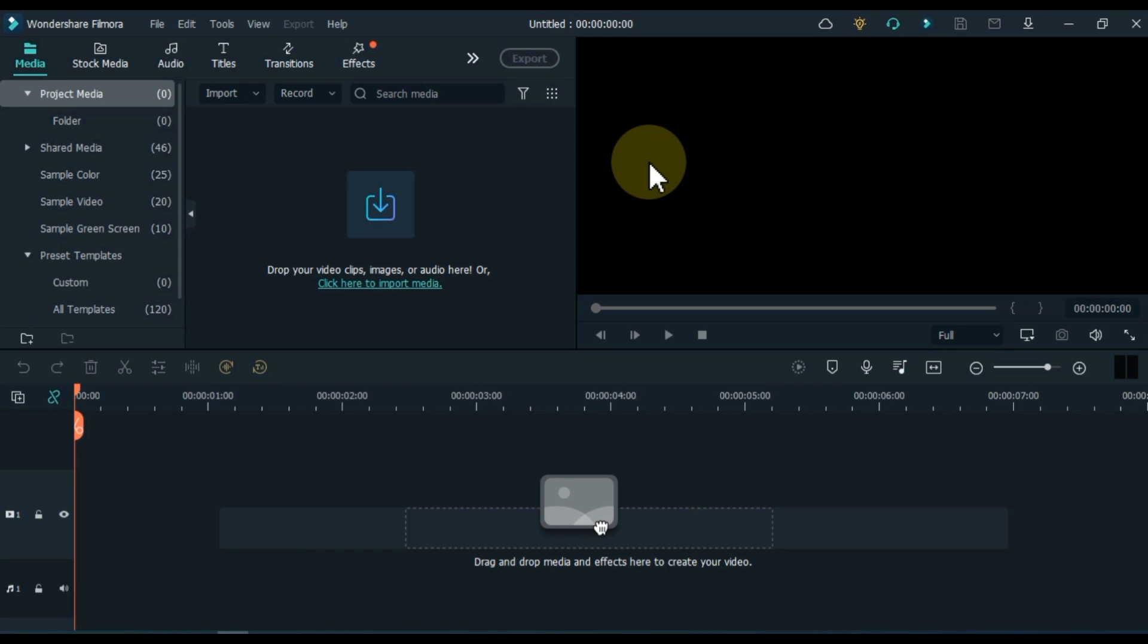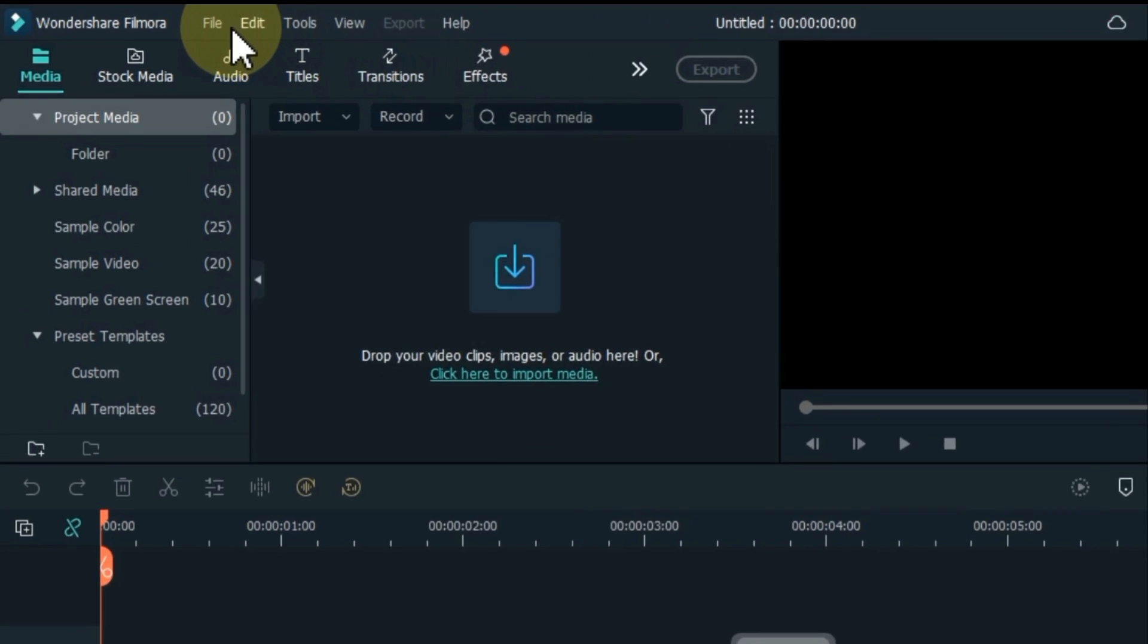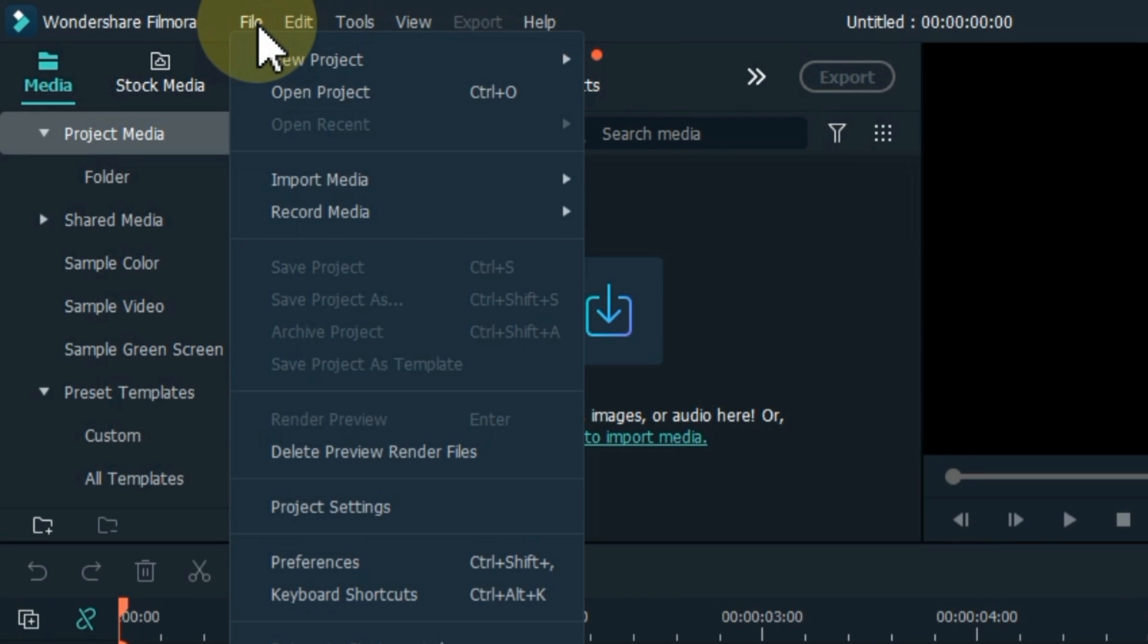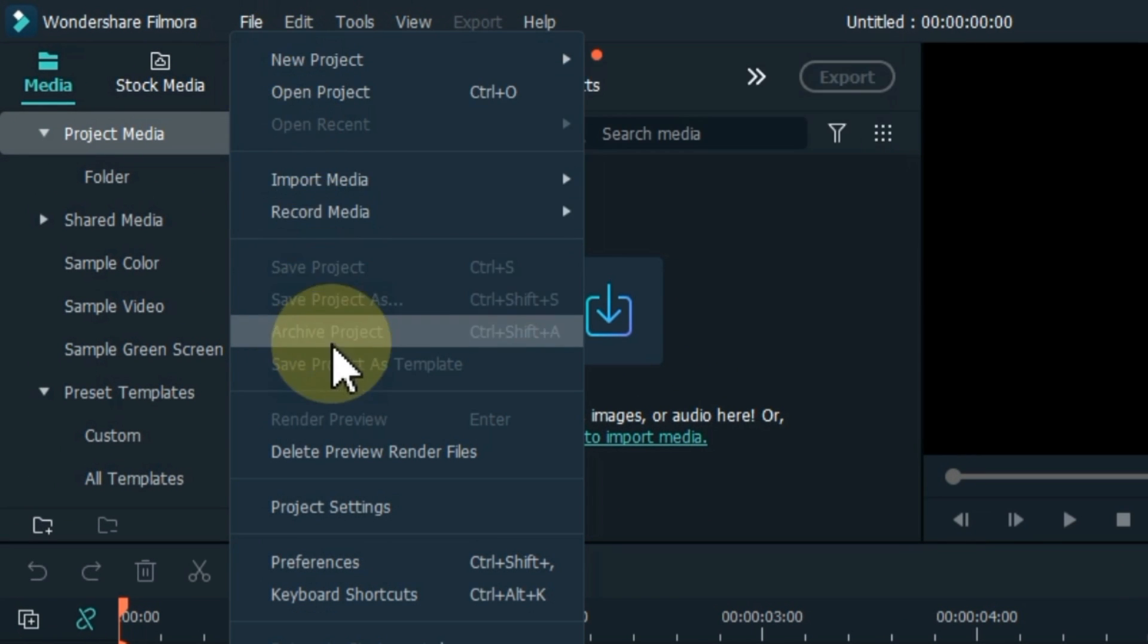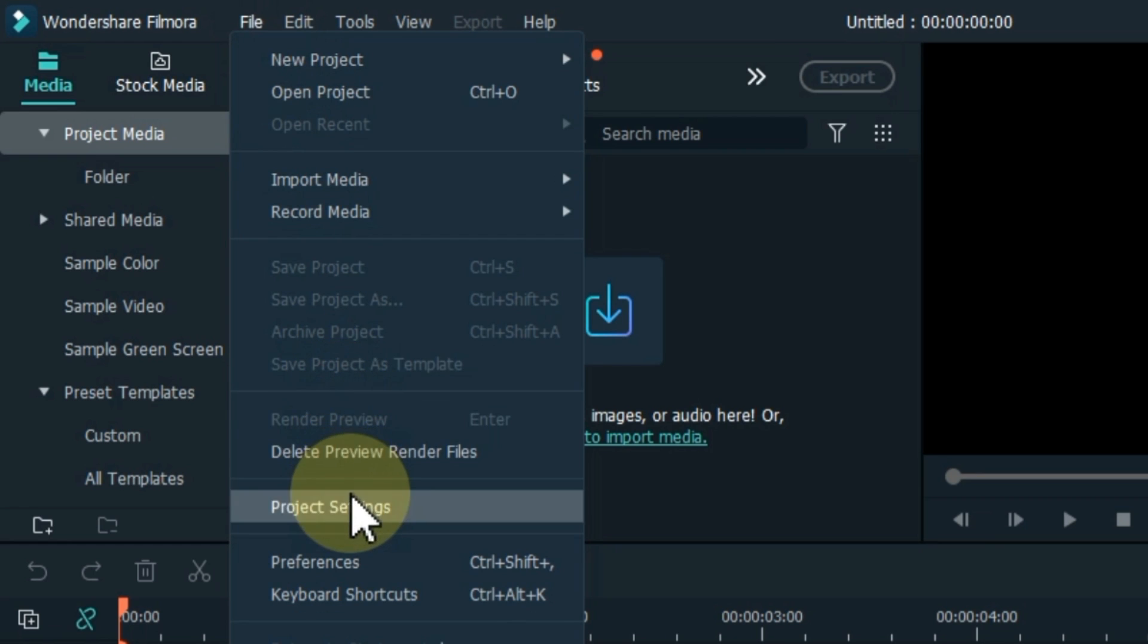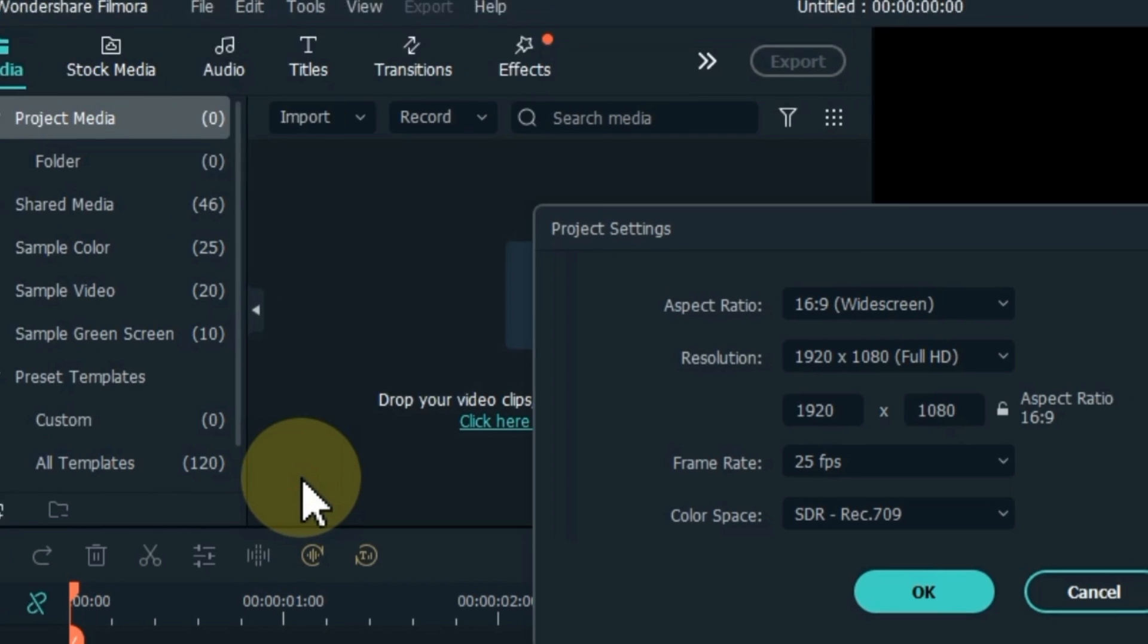But now I'm going to tell you the project settings and another trick for more smooth editing. When you start a new project, the first thing you do is set up your project. So for that go to file above and click on it. And scroll down and click on project settings.